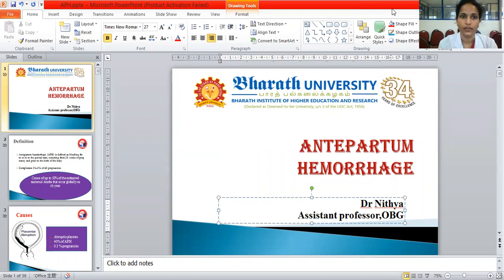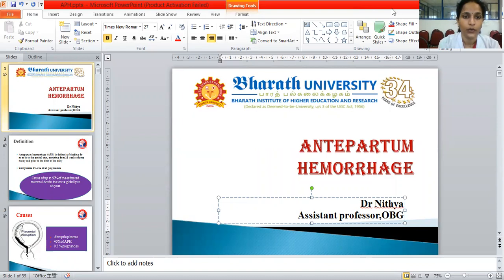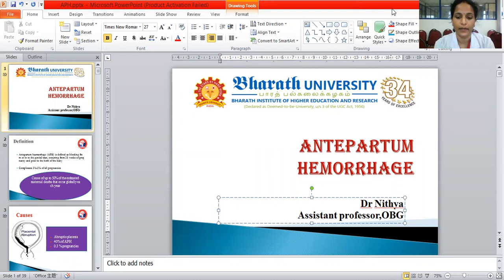Good morning, this is Dr. Nitya, Assistant Professor in the Department of Obstetrics and Gynecology. Today we will be dealing with one of the important pregnancy complications, that is Antepartum Hemorrhage.